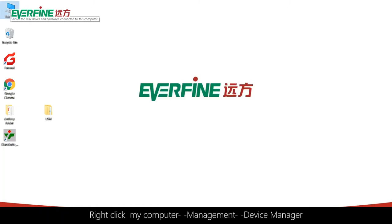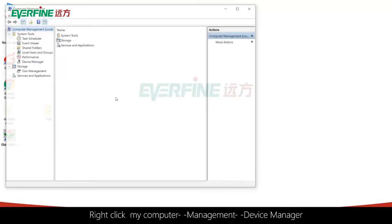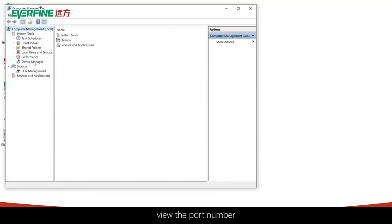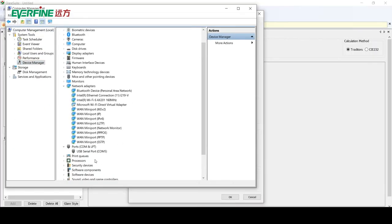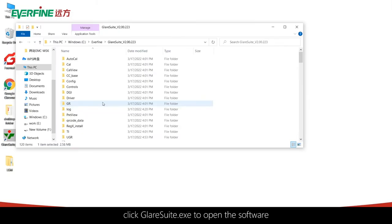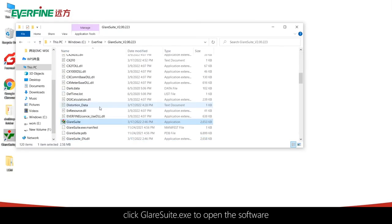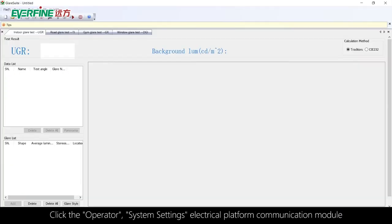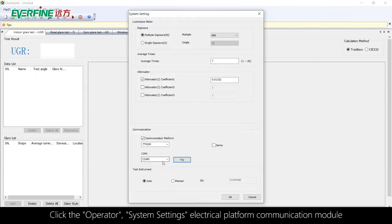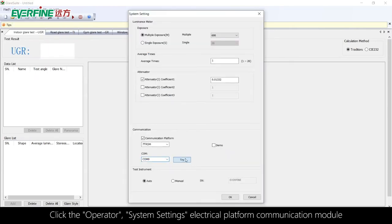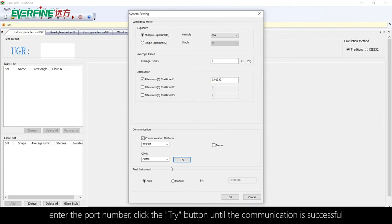Right-click My Computer, Management, Device Manager to view the port number. Click GlareSuite.exe to open the software. Click Operator, System Settings, Electrical Platform Communication Module. Enter the port number and click the Try button until the communication is successful.